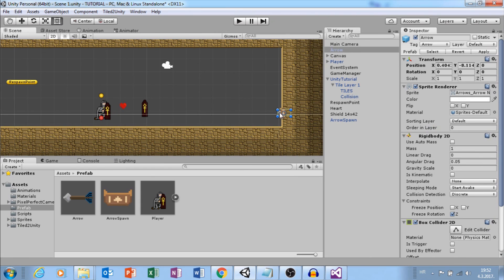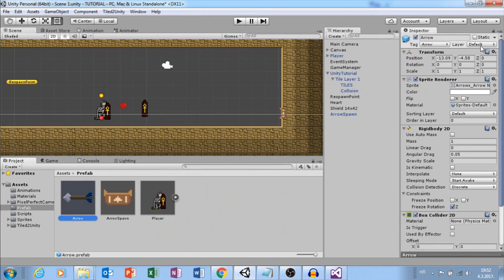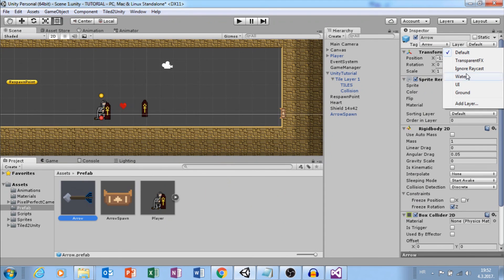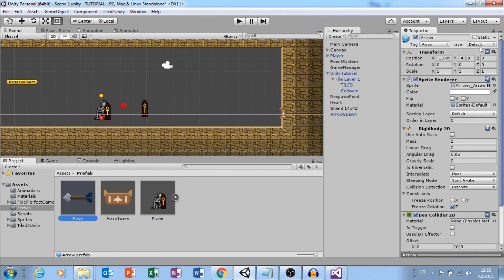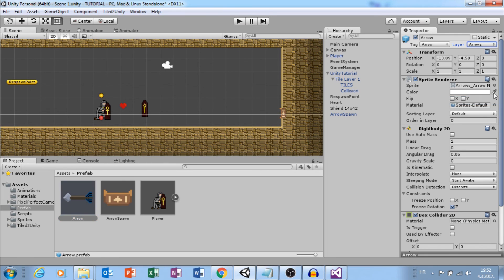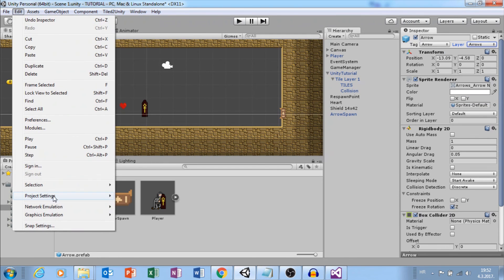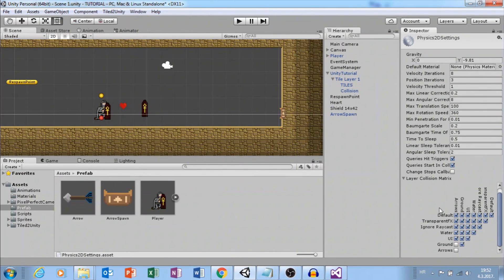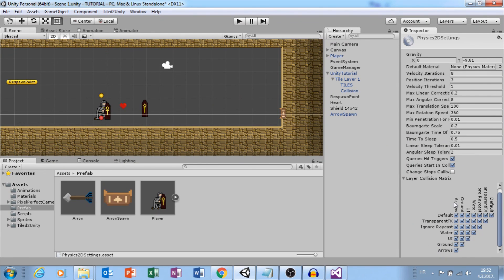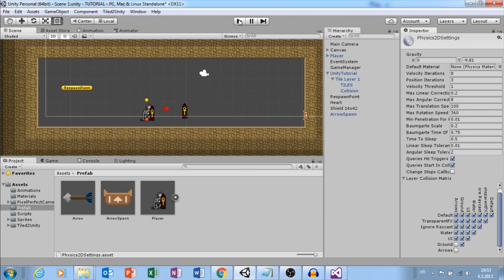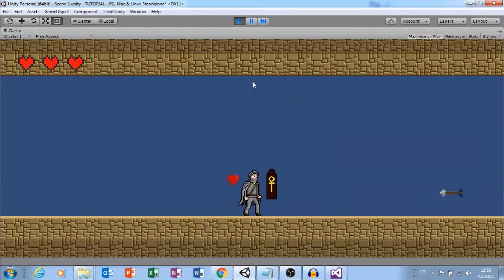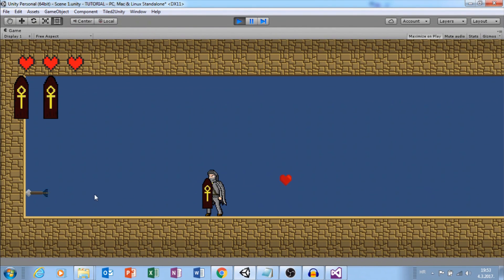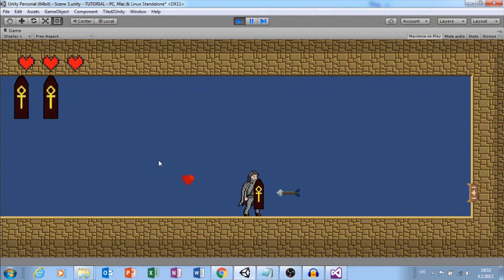We will turn off that collision in layer. Let's select arrow layer, add, and let's call this arrows layer. Add arrow arrows layer. Go to project settings, physics 2d. And here you will have this checked. You want to uncheck so that arrows cannot collide with ground and can collide with other arrows.